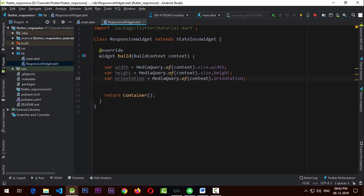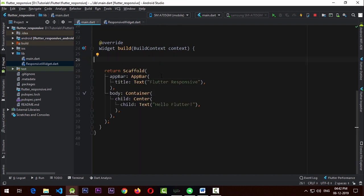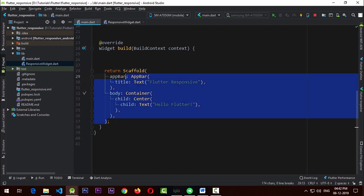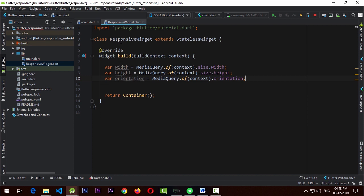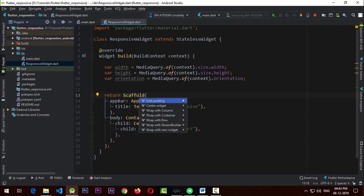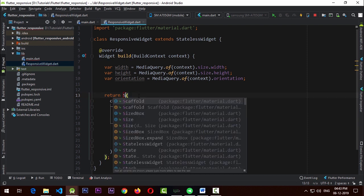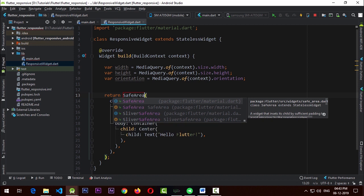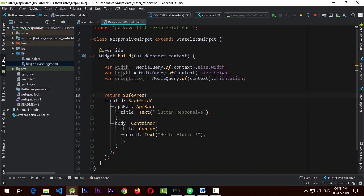We also want to move the scaffold to the responsive widget — we'll cut it from here and paste it into the new responsive widget. To be safe, I'm going to wrap this scaffold with a new SafeArea to keep it safe from the status bar above the app bar.